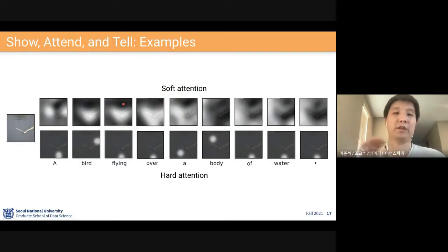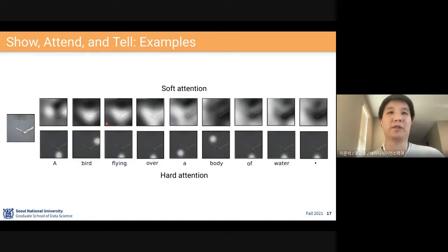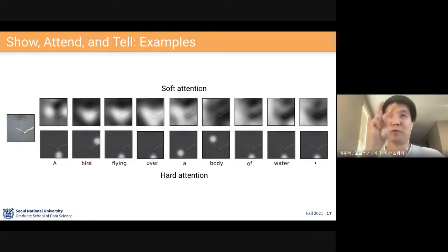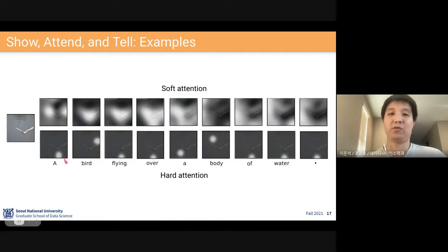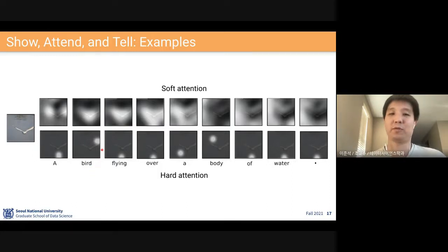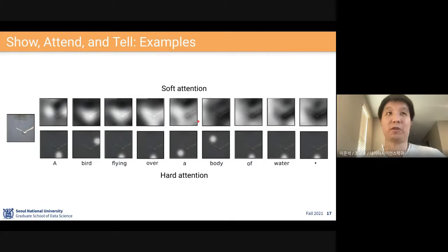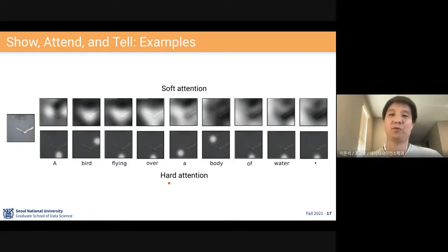Hard attention means the model chooses just a single point to look at, like human eye fixation — picking the single most important region when outputting each word. For example, when outputting 'bird' it would choose one location. The soft attention might make more sense for some examples, but hard attention can also be useful in certain cases.